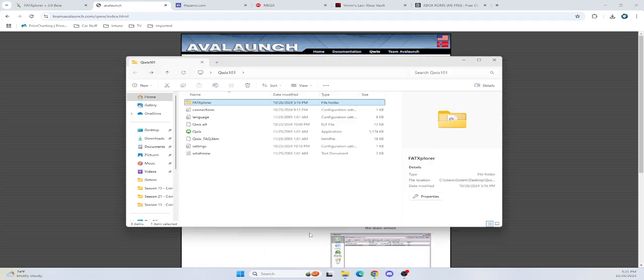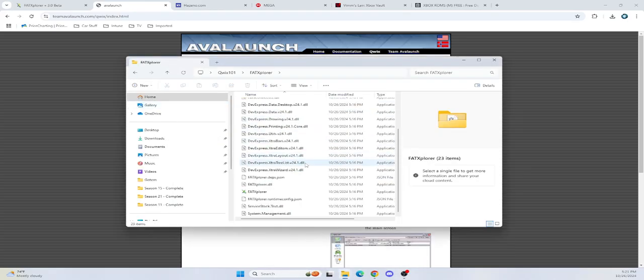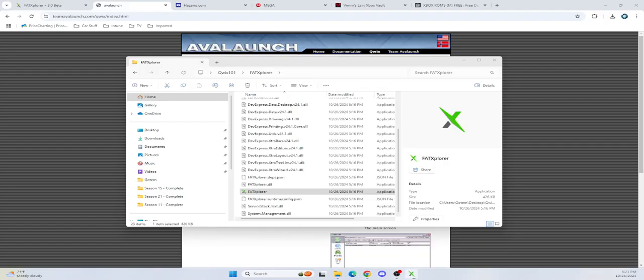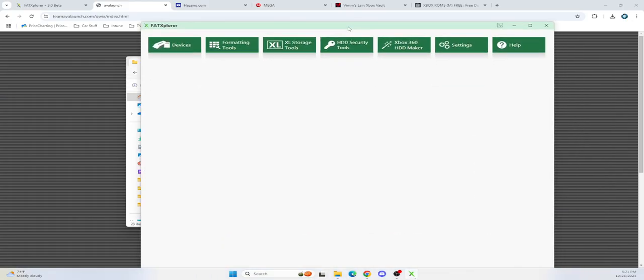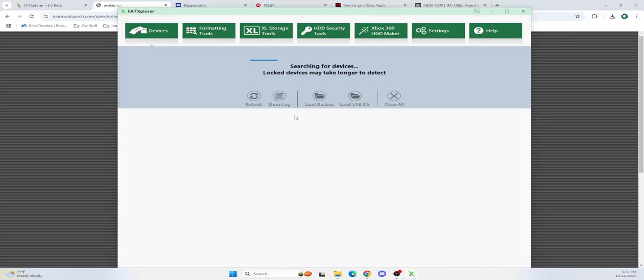So the first thing you want to do is obviously launch the hard drive tool to make sure the hard drive is set up for you to install the games. So you're going to want to launch Fat Explorer. I'm going to go ahead and actually move it over here. So I plugged it in and we have a device.